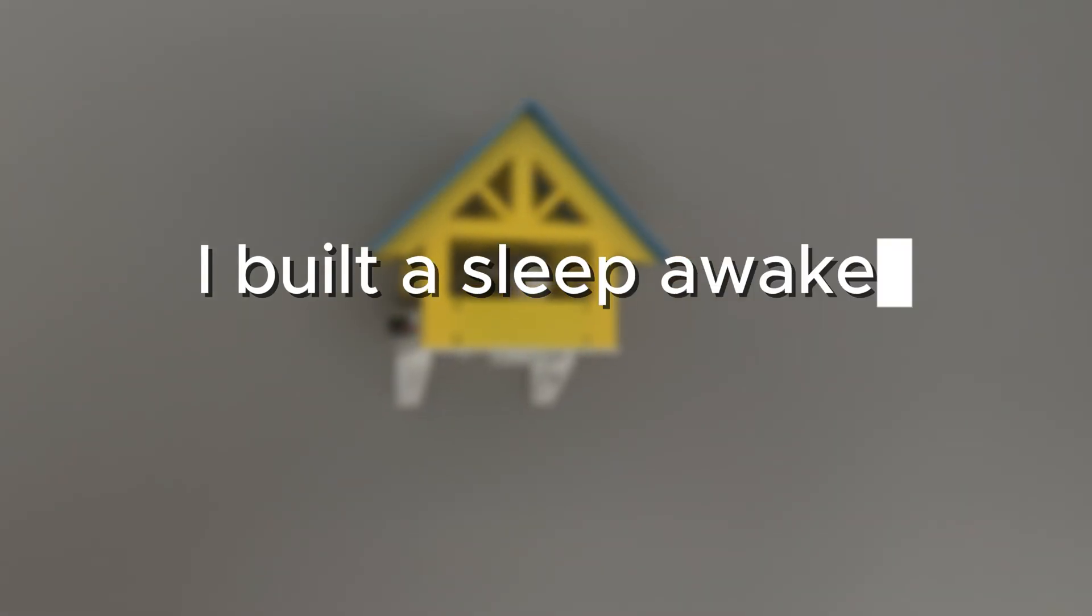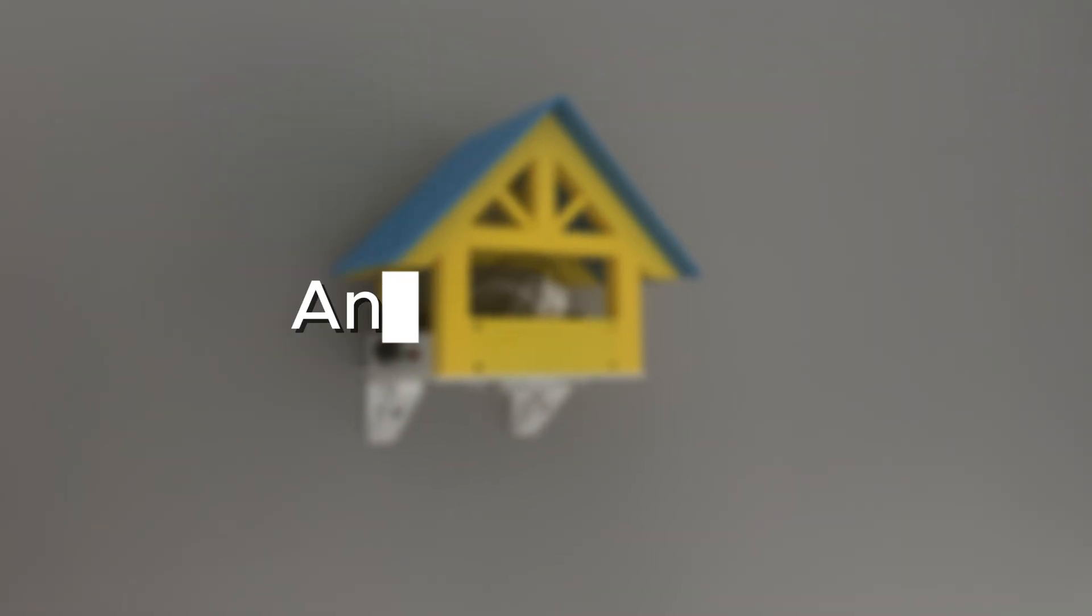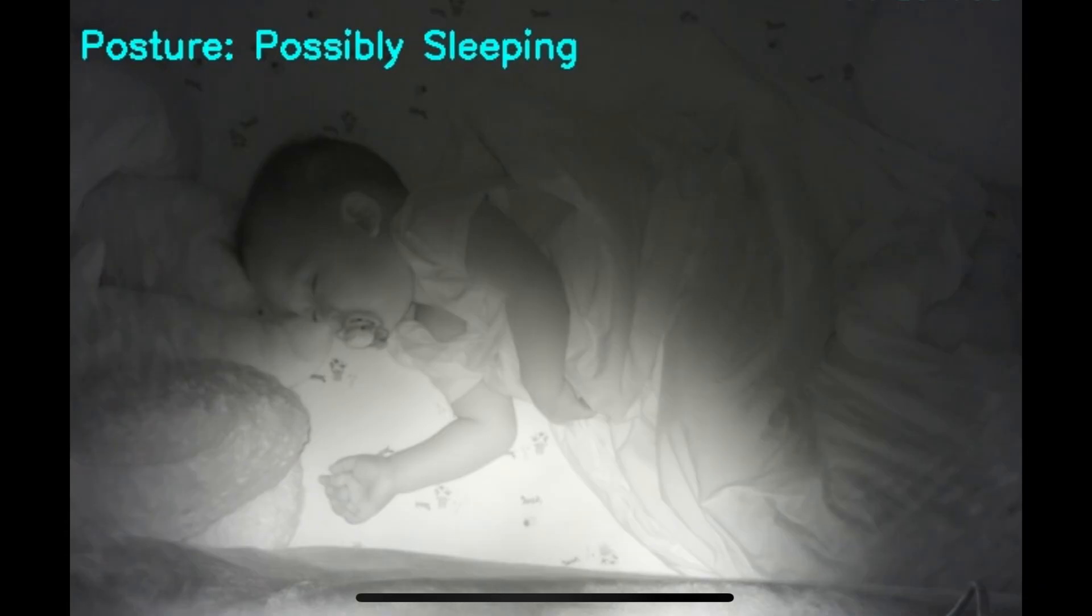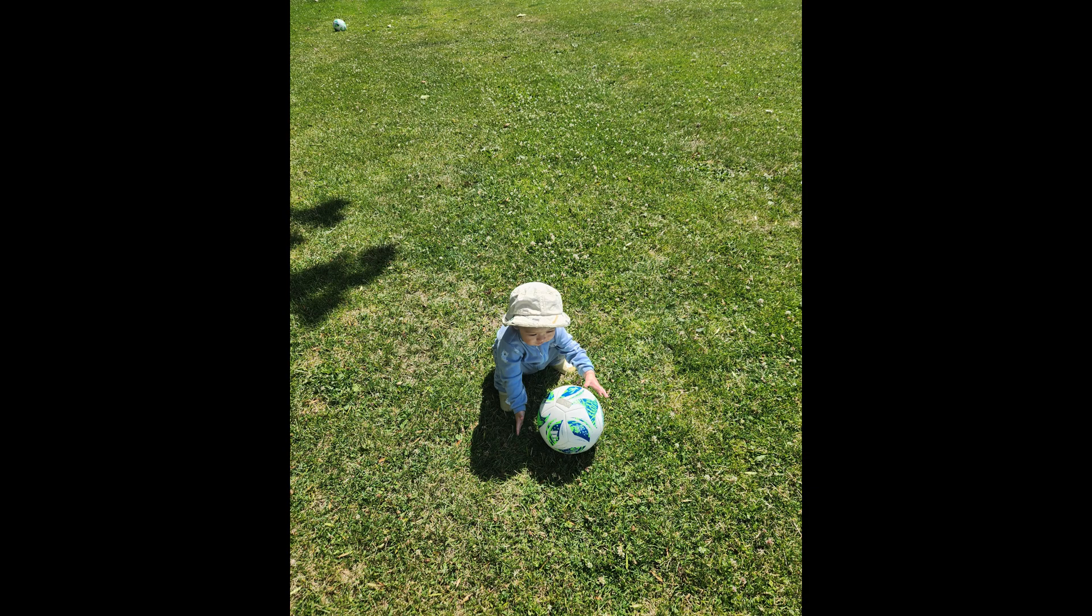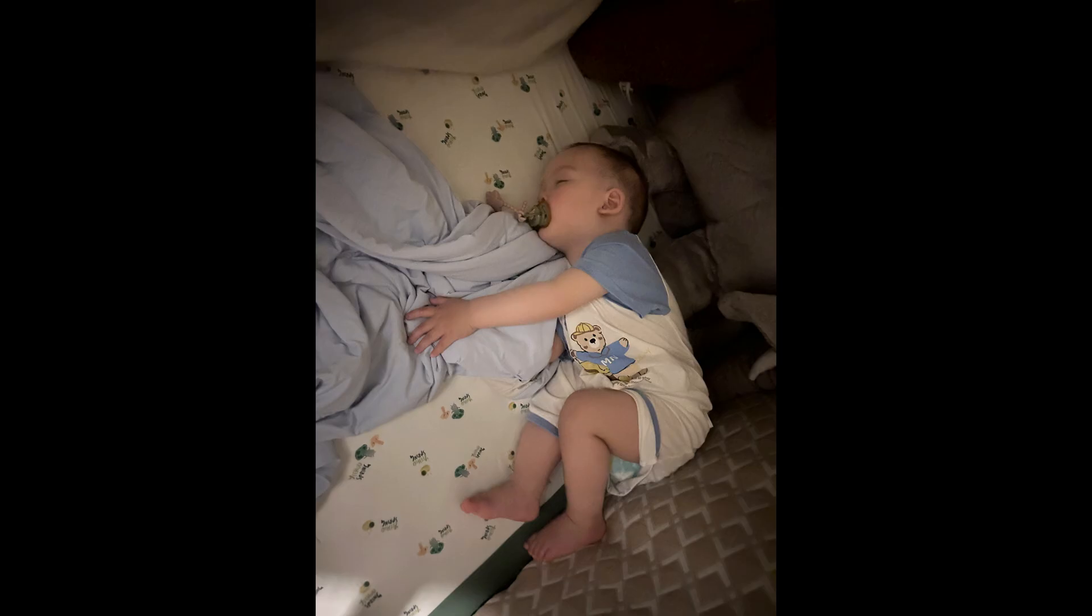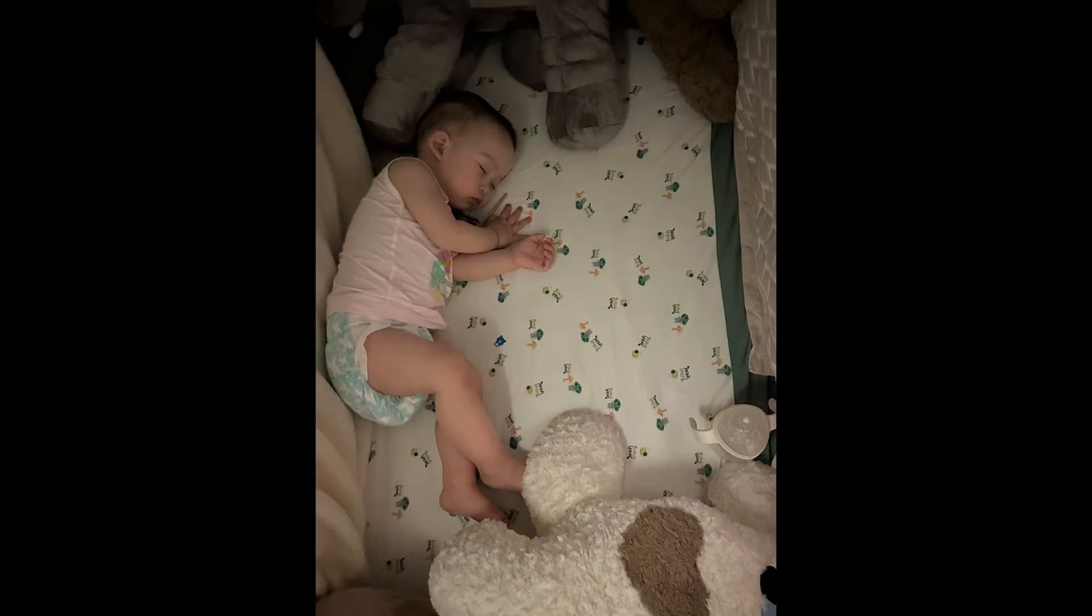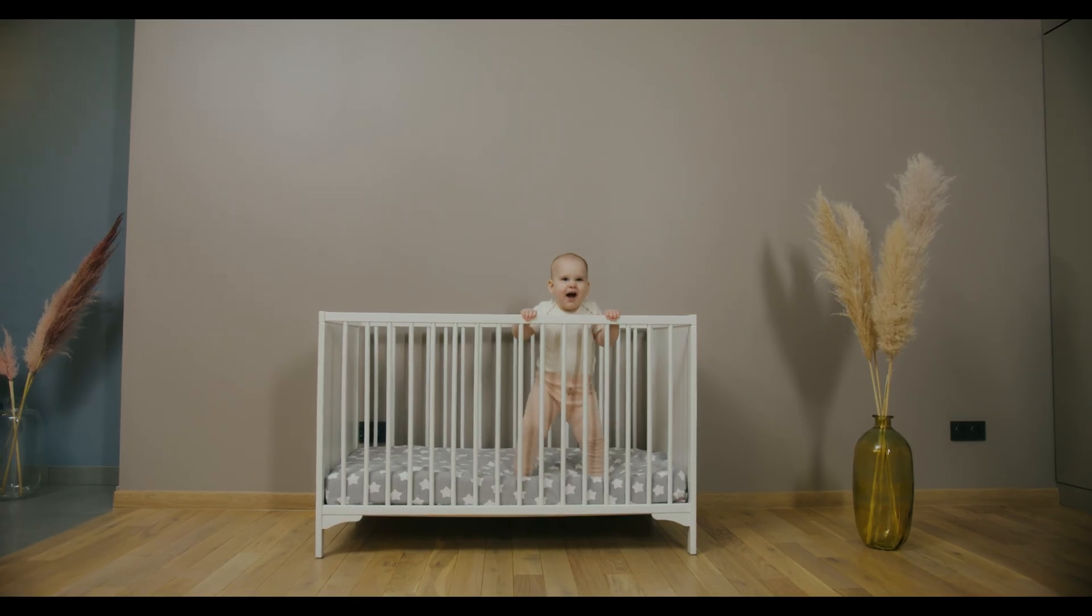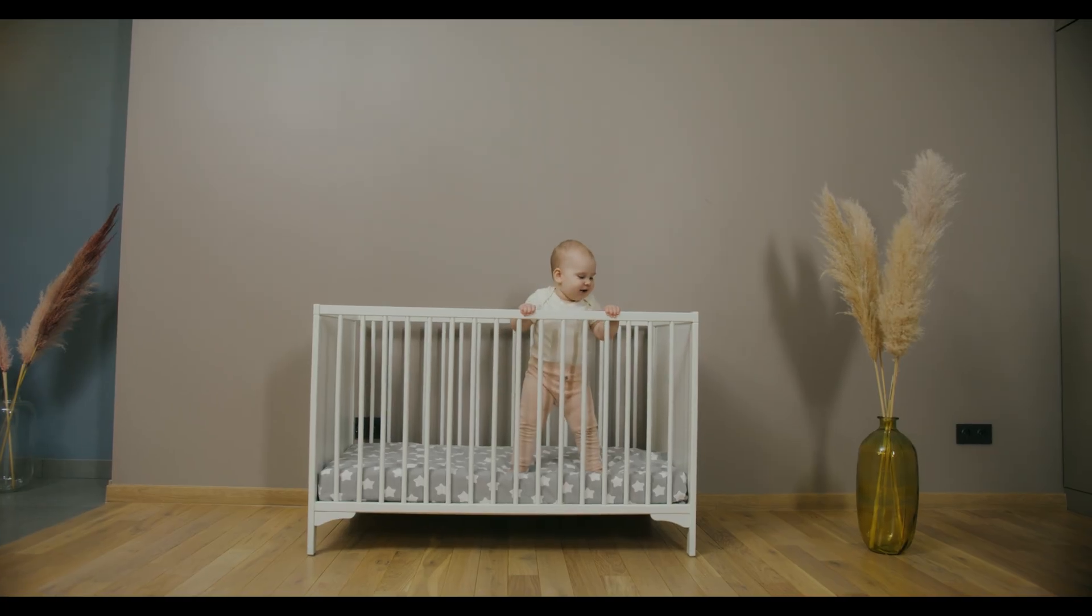I built a sleep-awake detector, and this is how. I have a little nephew, and he sleeps multiple times during the day. His parents, who are worried of leaving him alone because he might climb off the crib, has a problem.